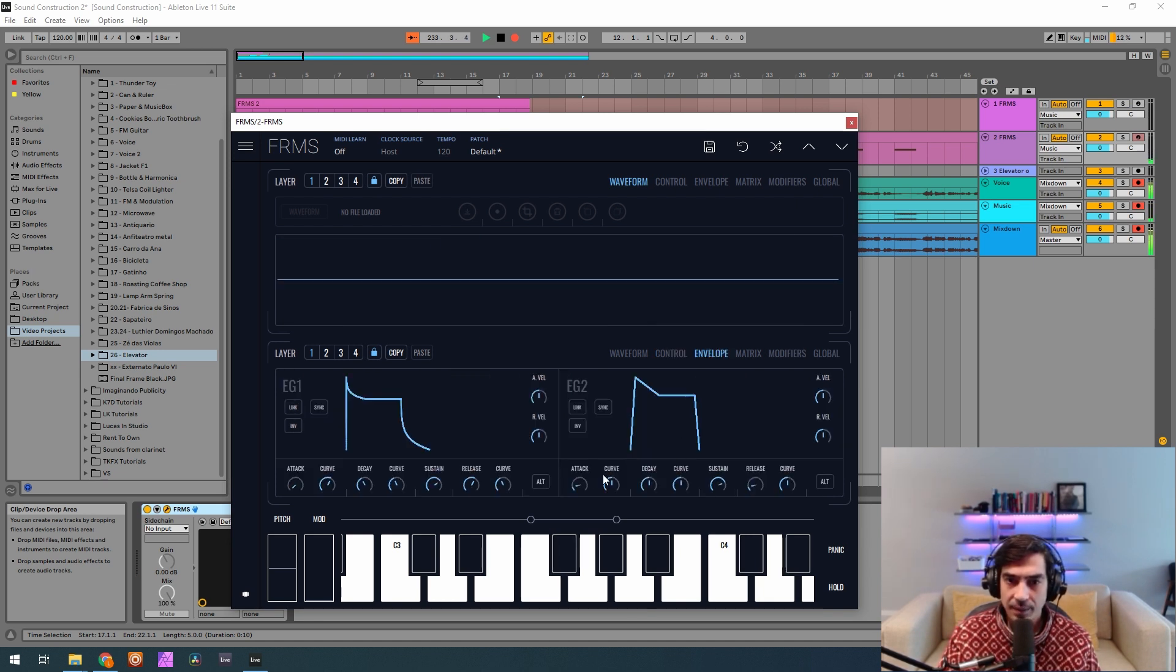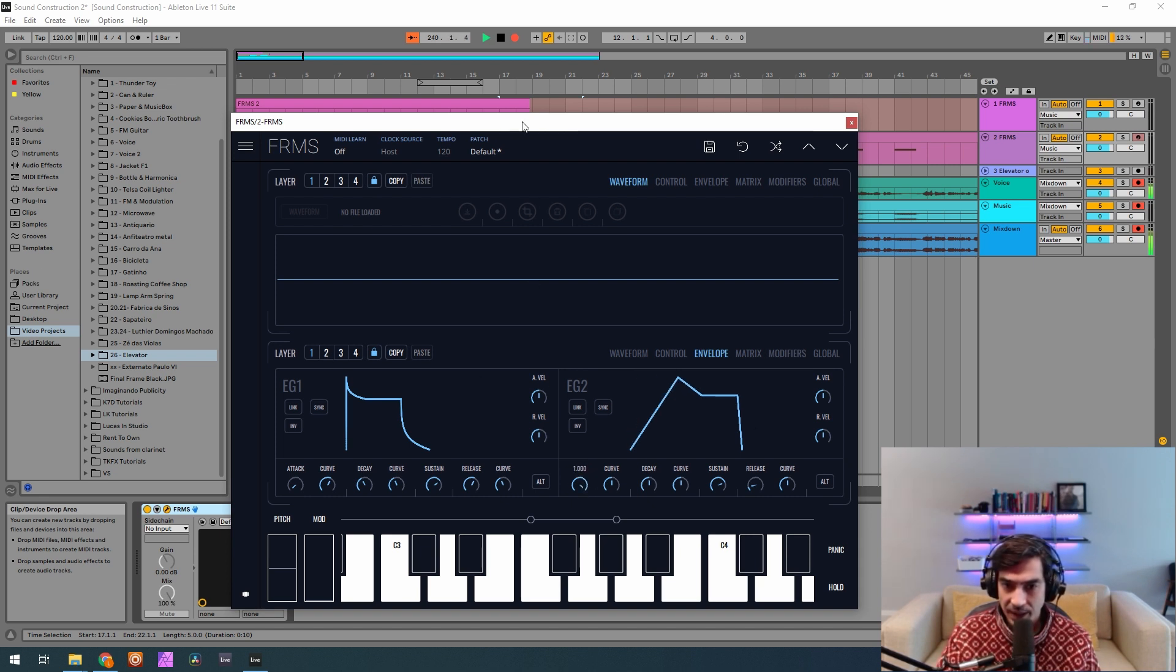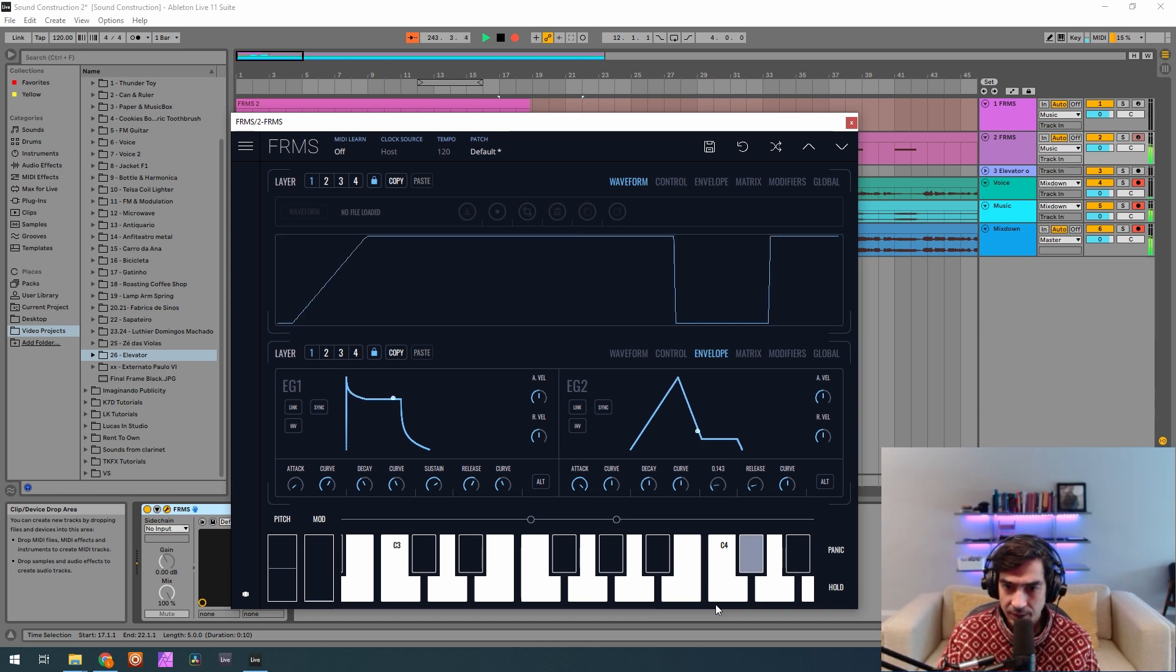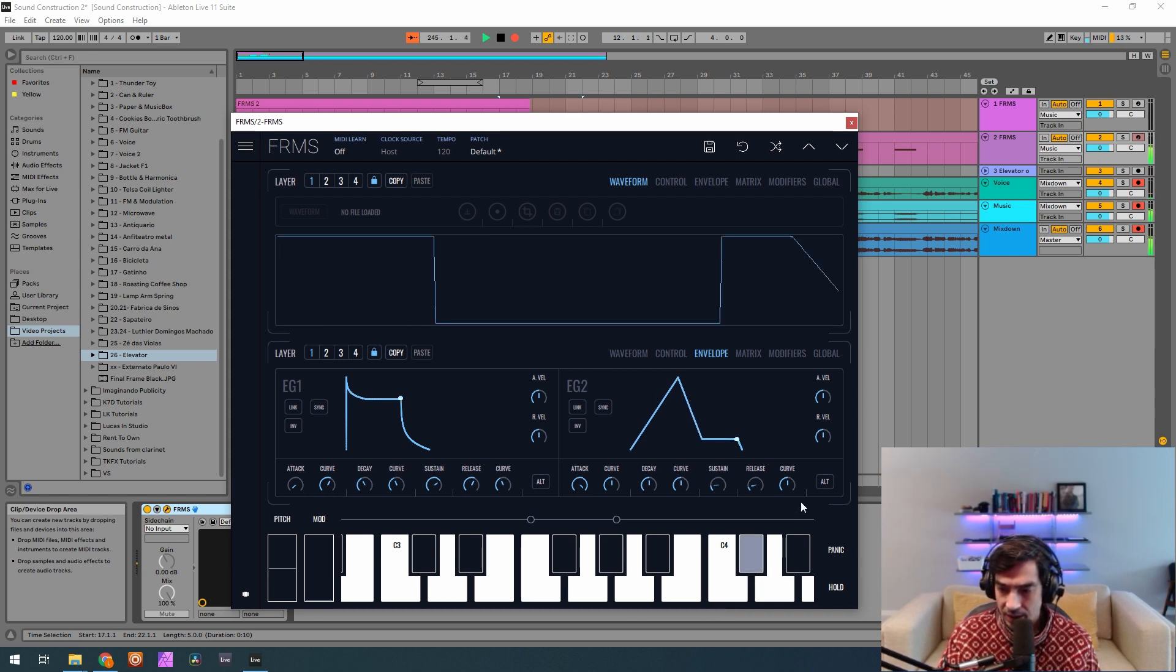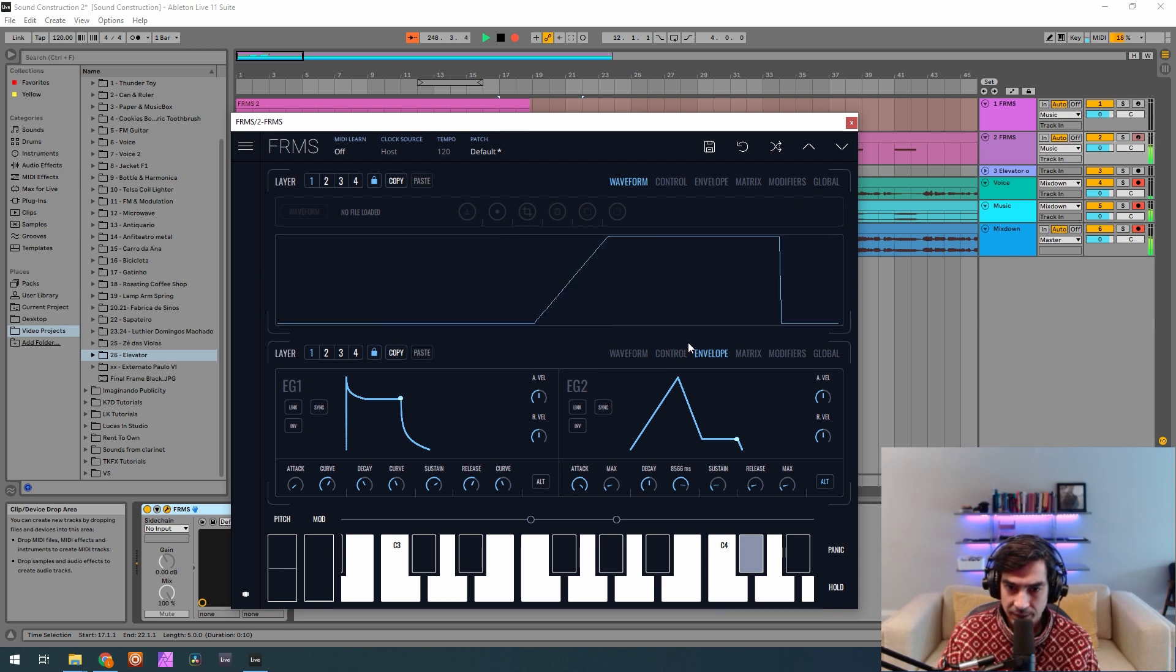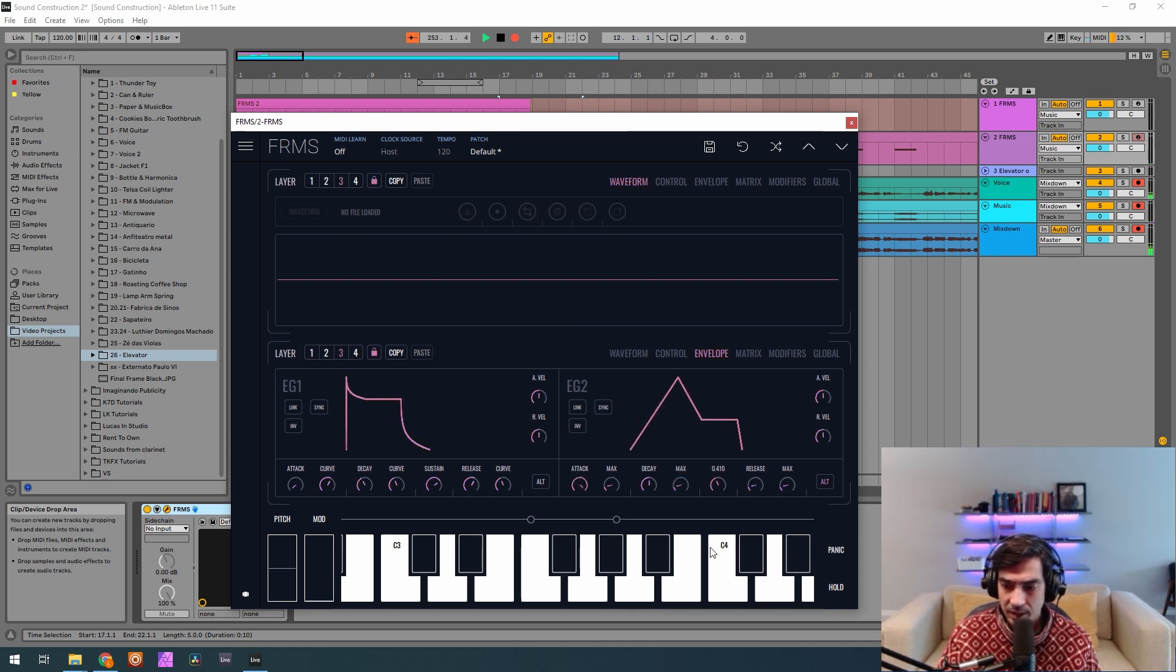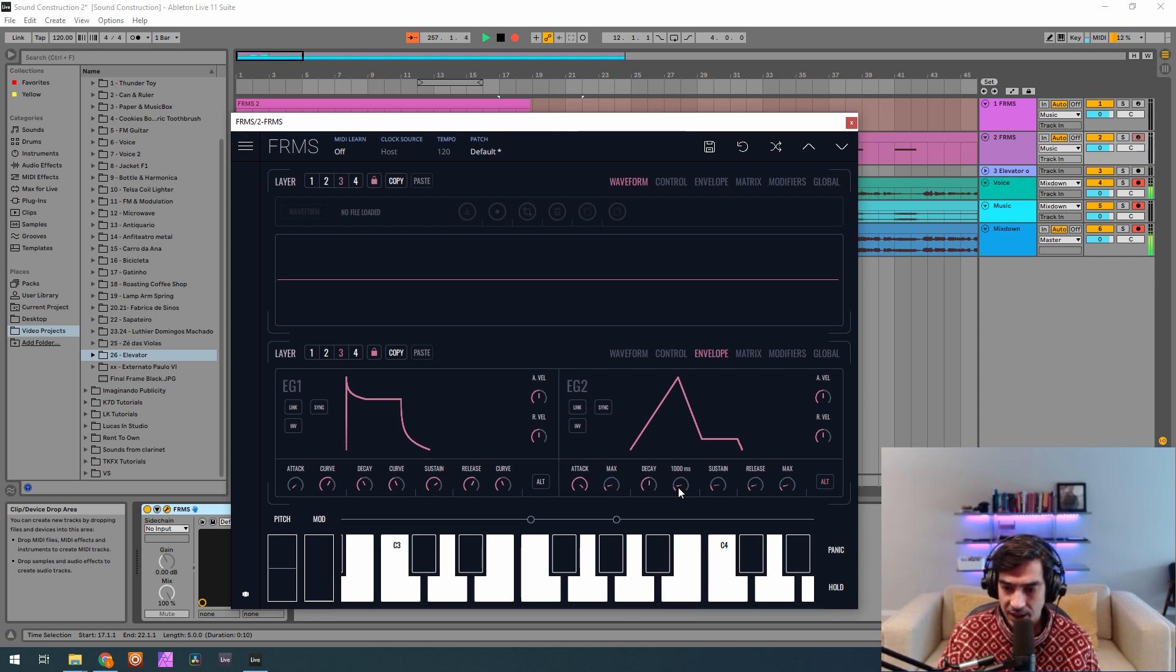Now let's go to the envelope generator. And on the second envelope generator for the first layer we want attack at maximum and a sustain of 0.147. And a maximum decay of 0.8600. And on the third layer it's exactly the same, but the maximum decay is 0.5099.